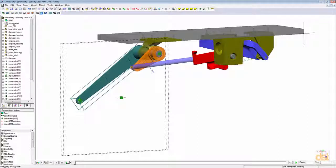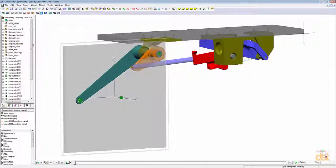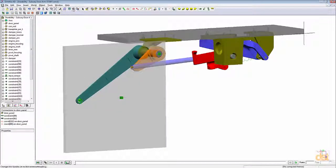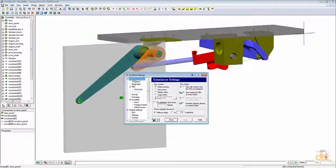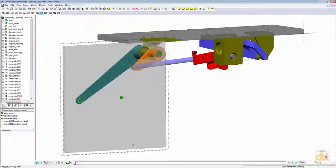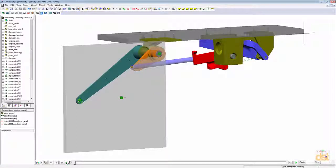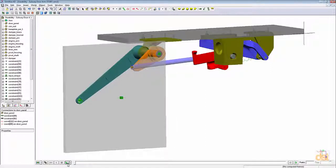We'll right-click on the door panel in the browser and click Show. Then we'll click on the Simulation Settings icon and change the animation frame rate to 0.01 to create a finer resolution of our stress results. We'll also define a stop control that stops the simulation just after time reaches 2 seconds. Now we're ready to run the analysis — we'll click on the Motion with FEA option and then click Run.